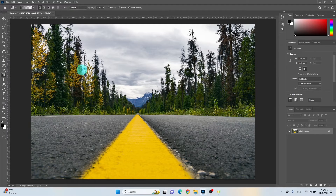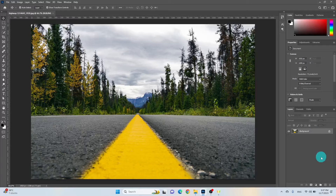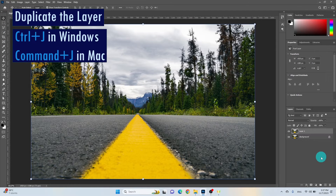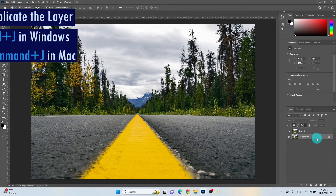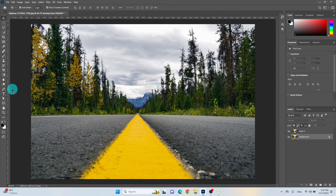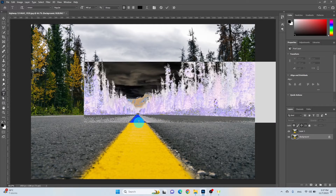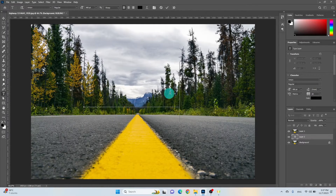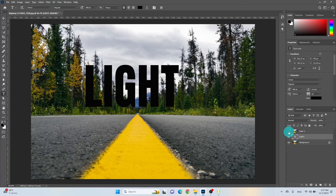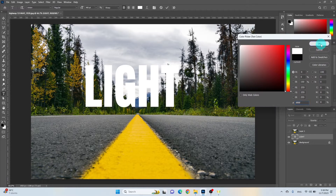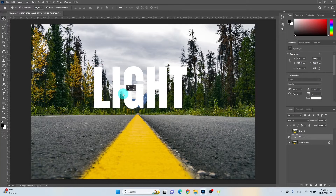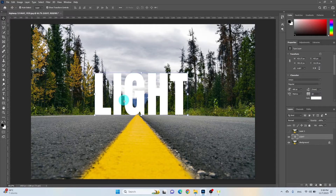I've already added the image that needs to have a light text effect created. First, duplicate the background layer by pressing Ctrl plus J. Select your desired font, add the text, and ensure that the font color is white. Position it as desired.